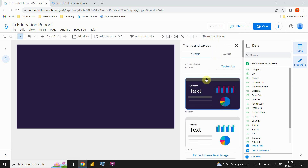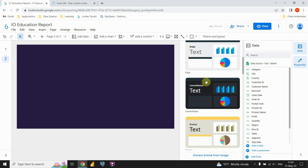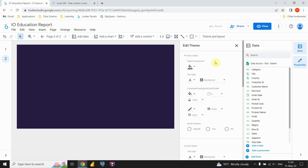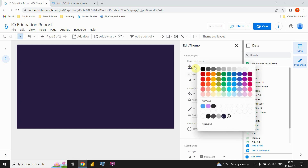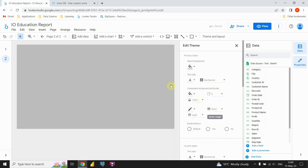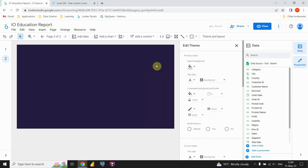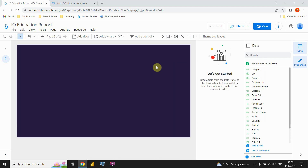Let's click on Theme and Layout. You can now choose from the available themes in Google Looker Studio. The important thing is to customize them — click the Customize button to open another window where you can change your background color. You'll see the Report Background option. I'm using this color already, so I'll remove the new one and keep the original.